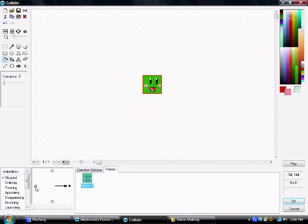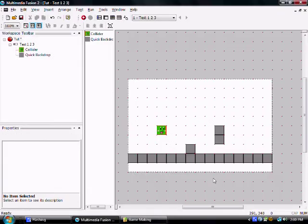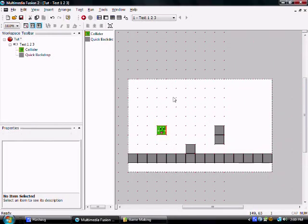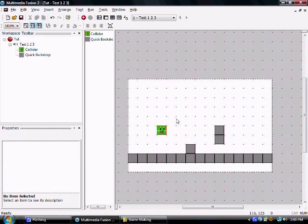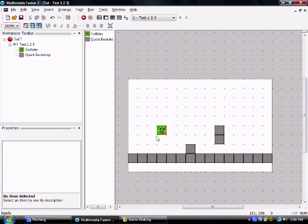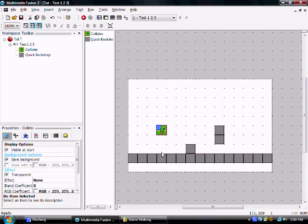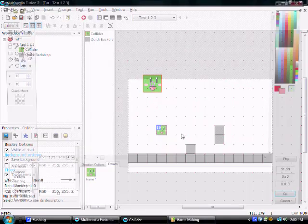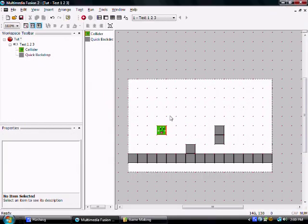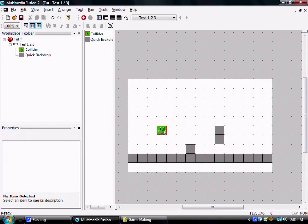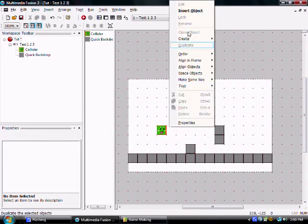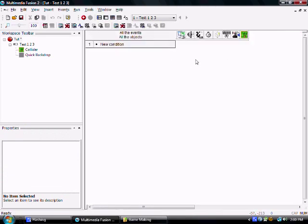Alright, so you have block guy there, block guy there, and ta-da, collider. This isn't actually going to be the character. What you're going to do eventually is make a sprite to cover this and this is going to be invisible. You're not even going to see this. But this is just to show what it'll look like. I actually should have done that, but we'll do that next video.